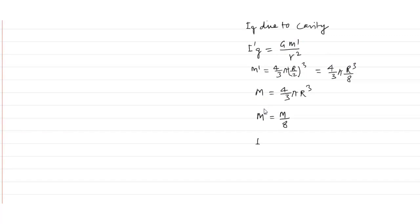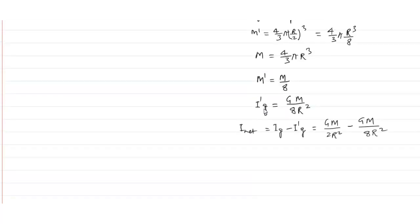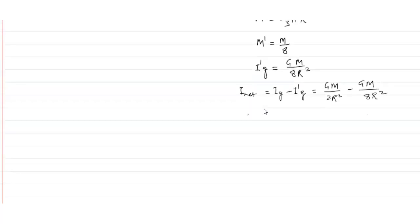Now, putting the value, i dash g will be equal to gm by 8 and the distance is r, that is r square. So, net intensity will be i g minus i dash g. That means, gm upon 2 r square minus gm upon 8 r square. So, net intensity is 3 gm upon 8 r square.